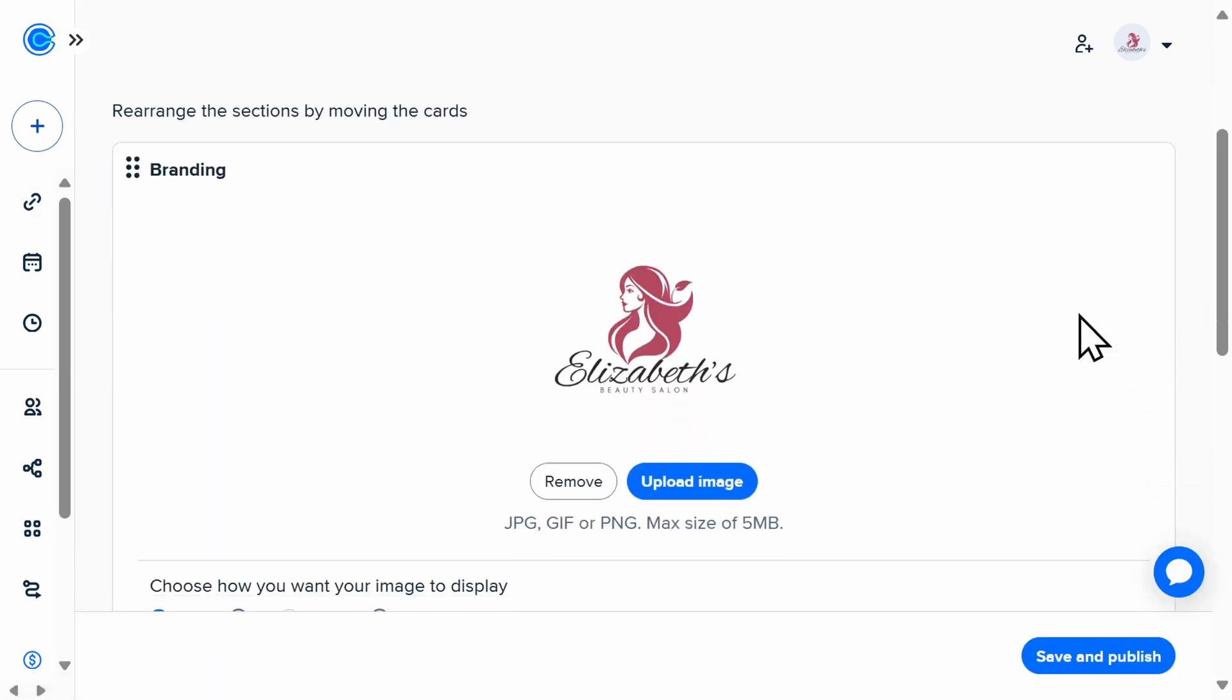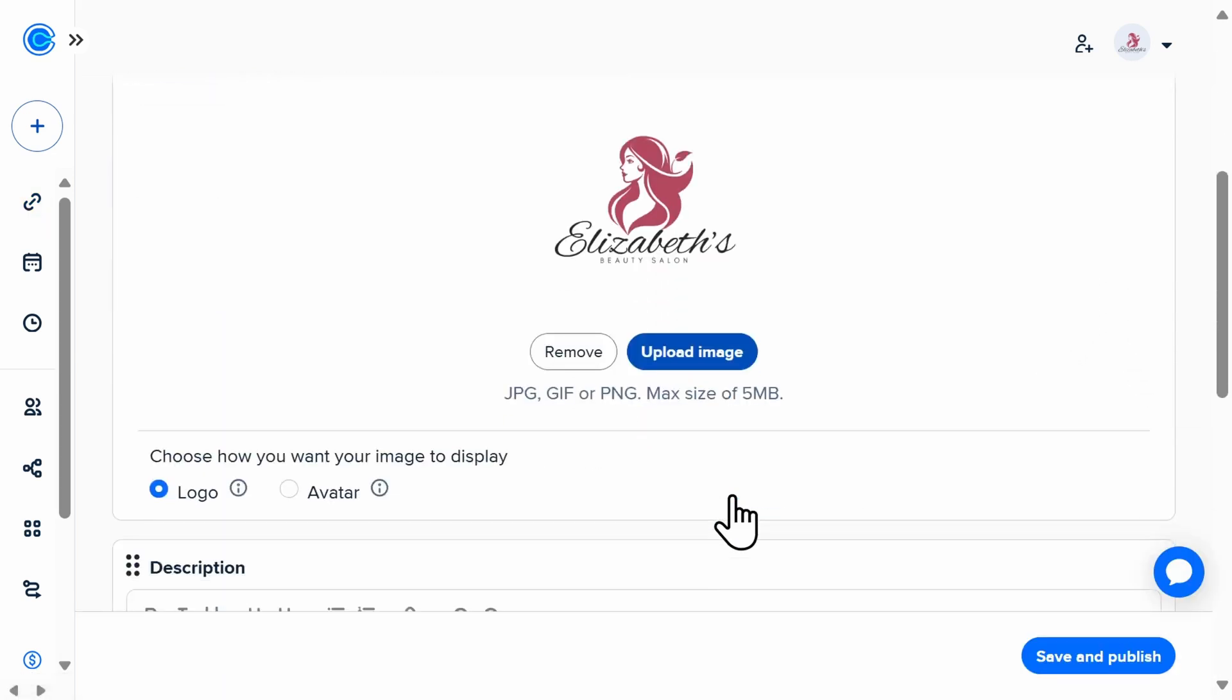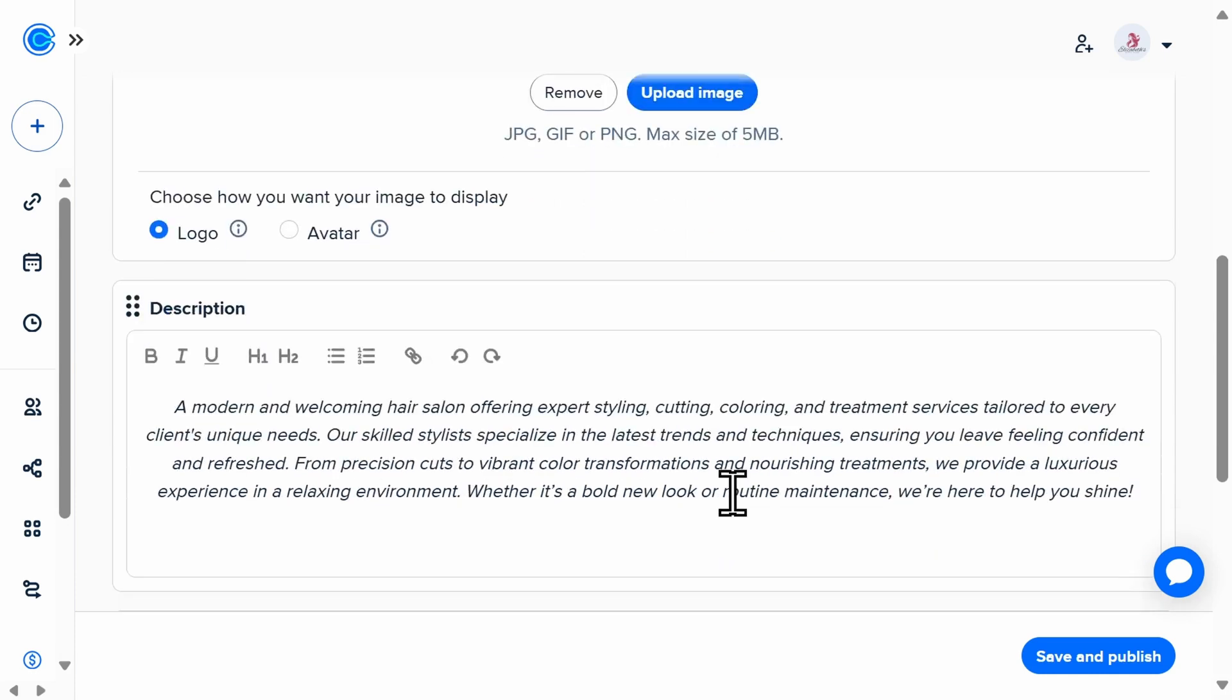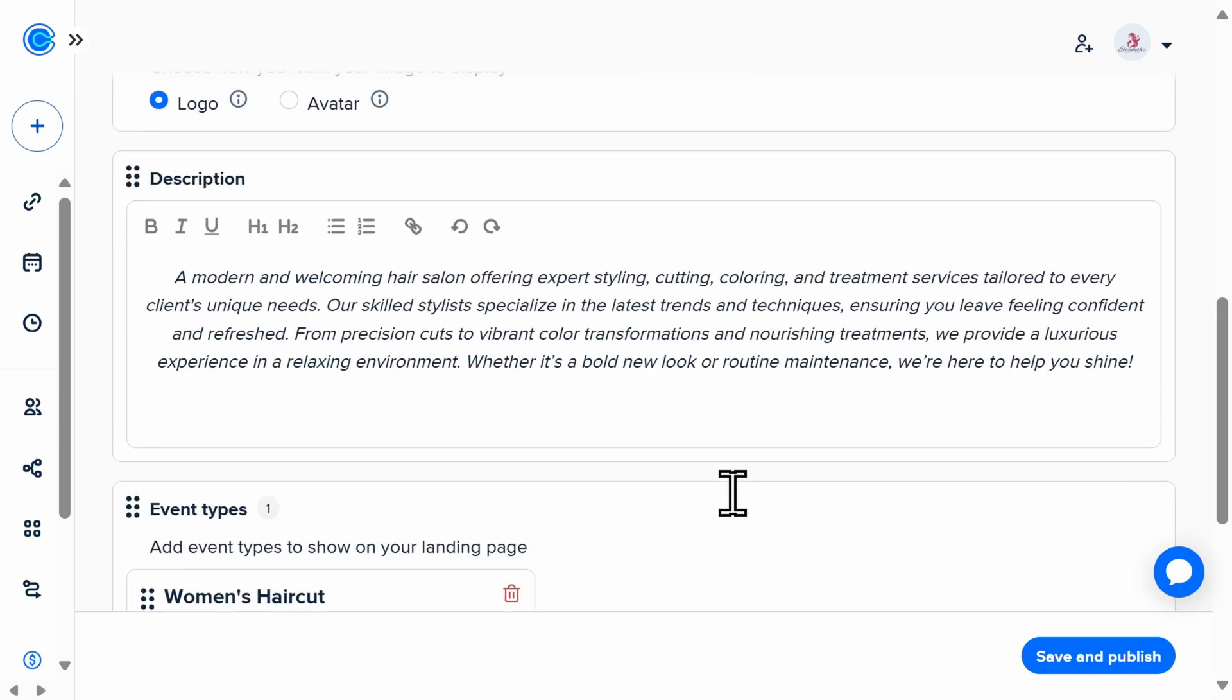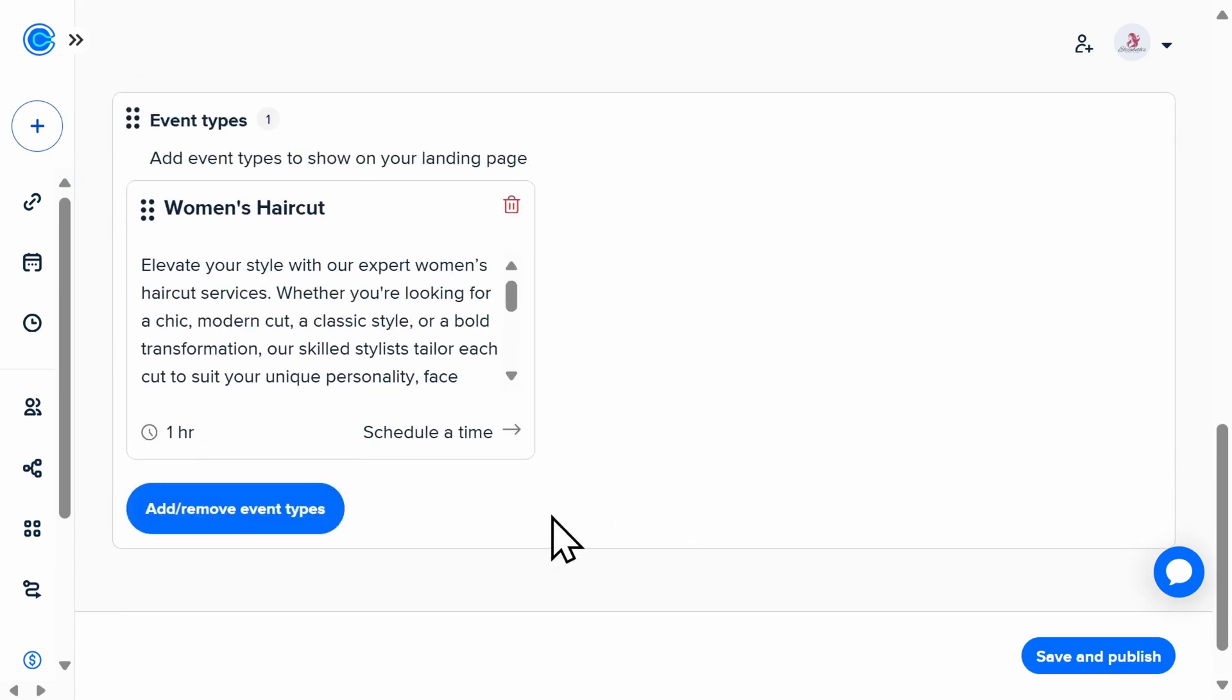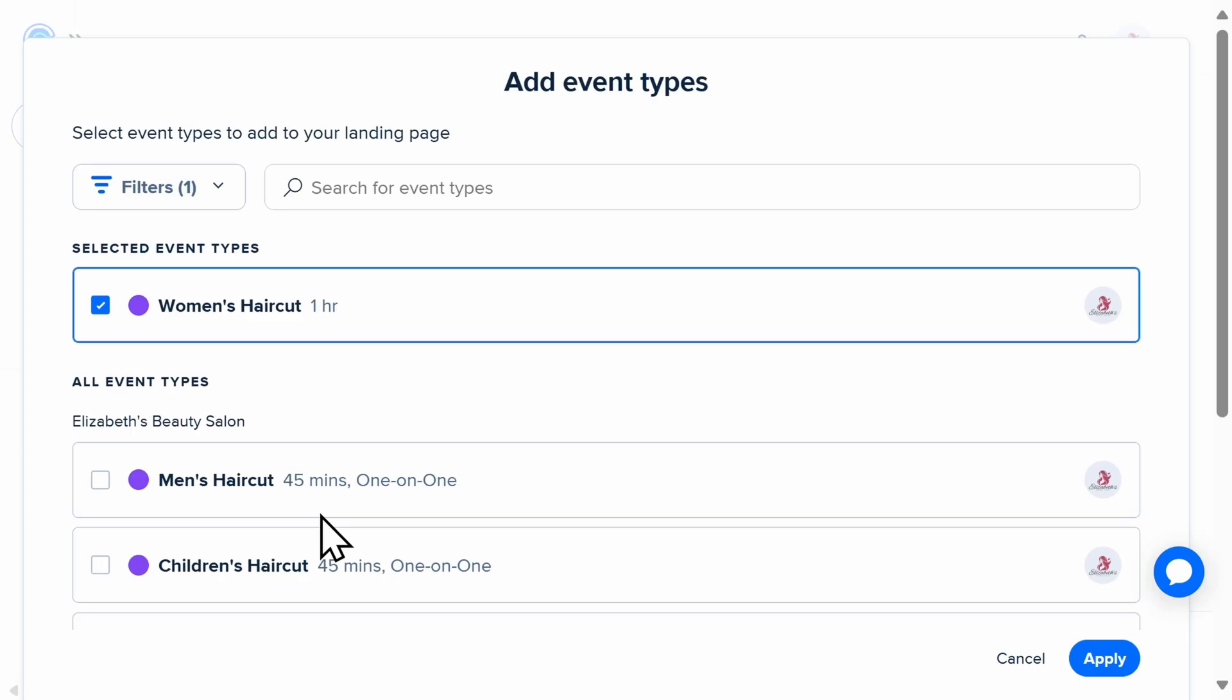Here, you can upload an image or your logo, add a description to your booking page, and then you'll choose which type of events that you want to be included.